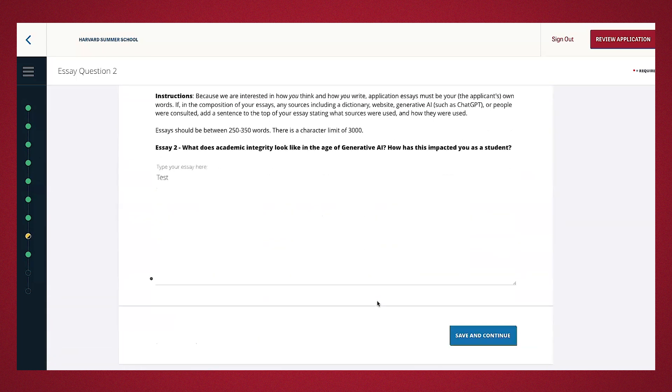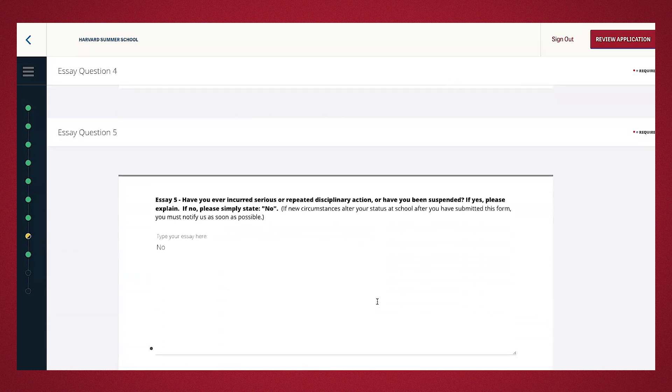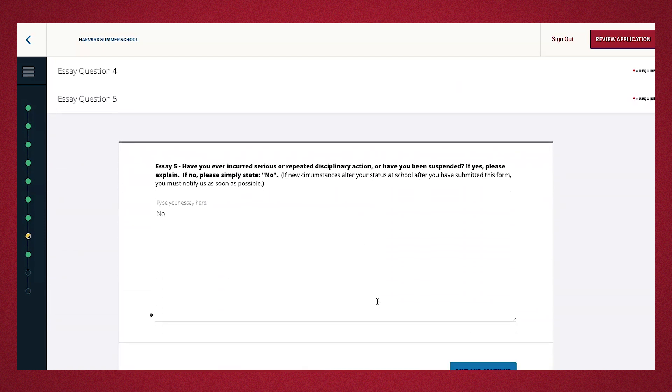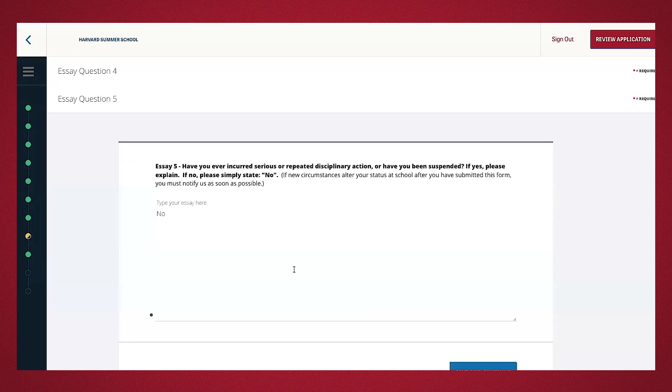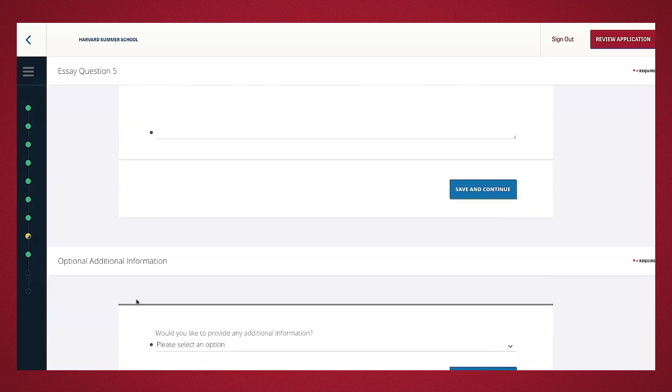The last essay, essay number five, which is right here, provides applicants who have incurred any serious or repeated disciplinary action to explain below. If this does not apply to you, as noted in the application, simply state no, which I've already done. Essays apart from essay question five should be between 250 and 350 words. Make sure you proofread your essays carefully. Typing your essays on a Word document and copying and pasting it into the application is good practice. Make sure you're moving your response into the right section and nothing gets cut off. Remember to cite any sources that you use in the essay.